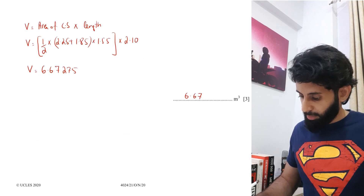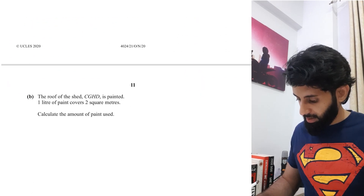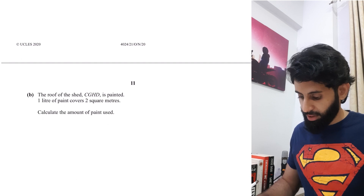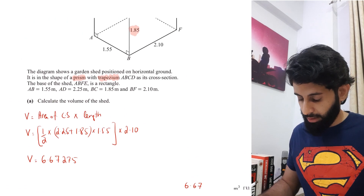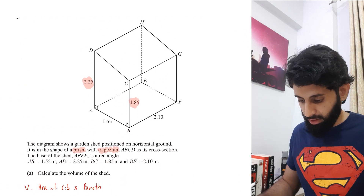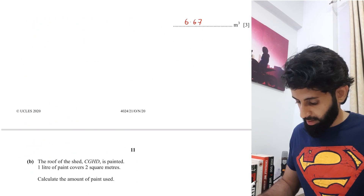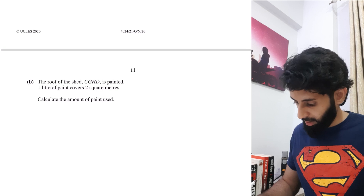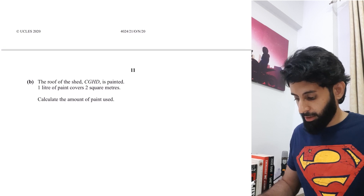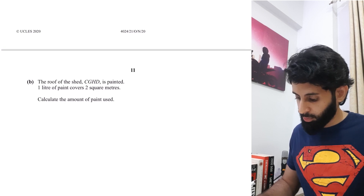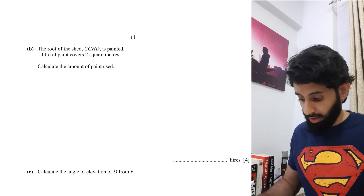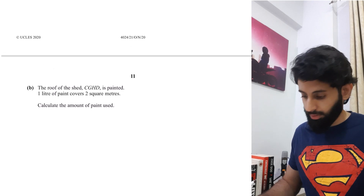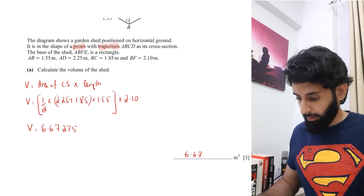That was Part A. Now let's do Part B. It says the roof of the shed CGHD is painted, and one litre of paint covers two square metres. We need to calculate the amount of paint used — that's worth four marks.